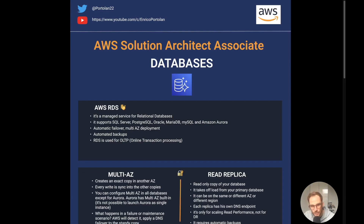Hello everyone and welcome to another episode of the AWS Solutions Architect Associate exam. In this video I'm going to explain database concepts, what is Amazon RDS, Amazon Aurora, DynamoDB, and all the concepts that you need to understand for the exam. So let's get started with Amazon RDS which stands for Relational Database Service.